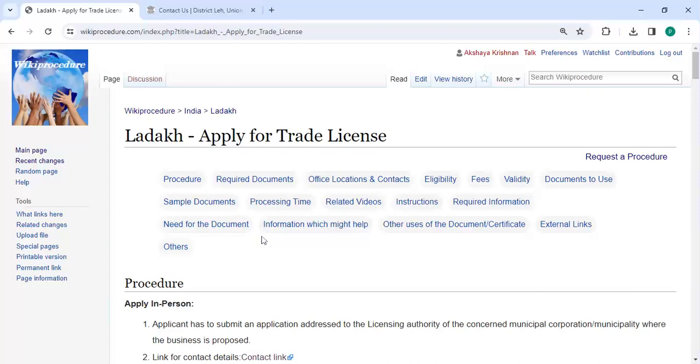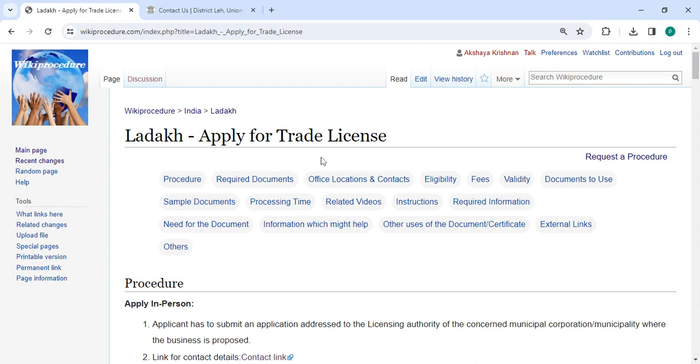Hey guys, welcome to Viki Procedure Video channel and kindly subscribe our channel for more informative videos. In this video we are going to see how to apply for trade licenses in Ladakh.